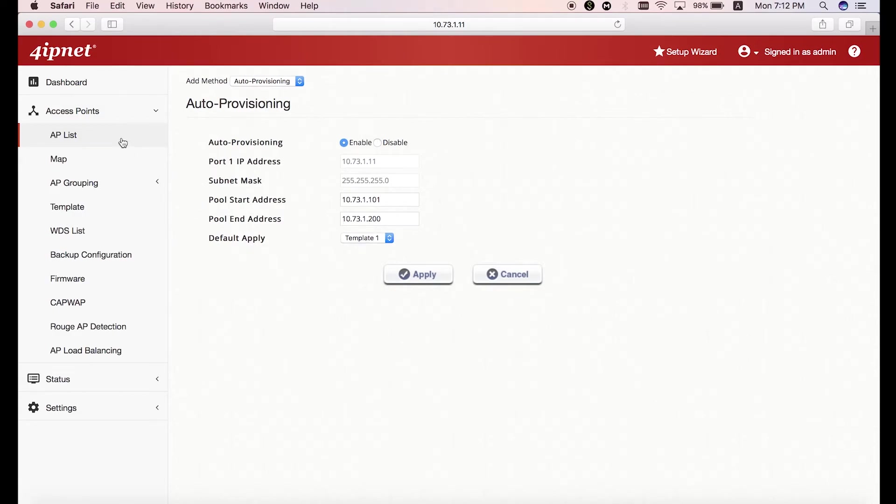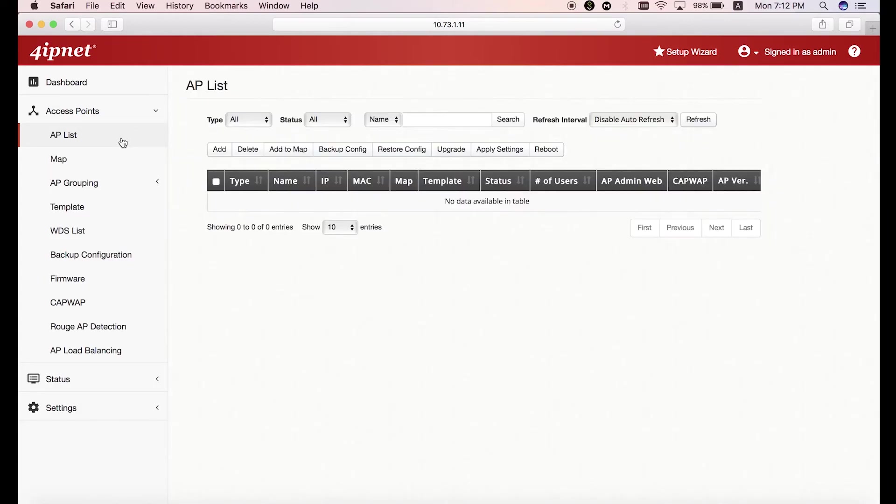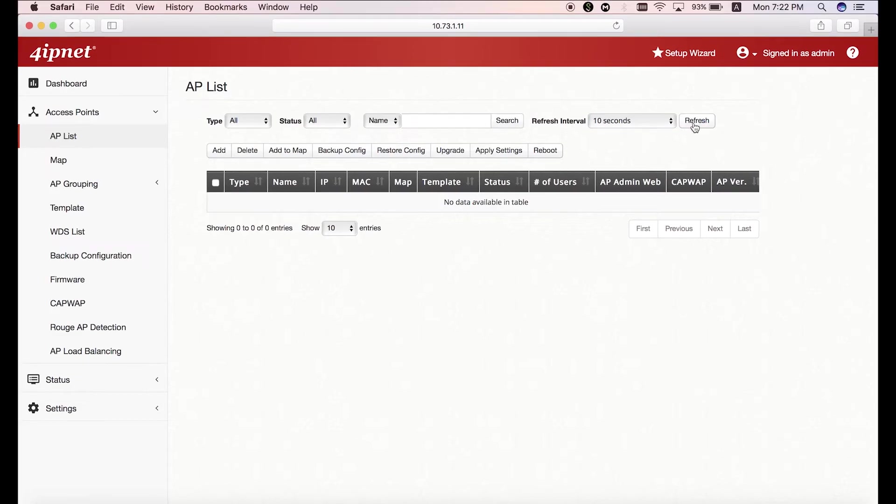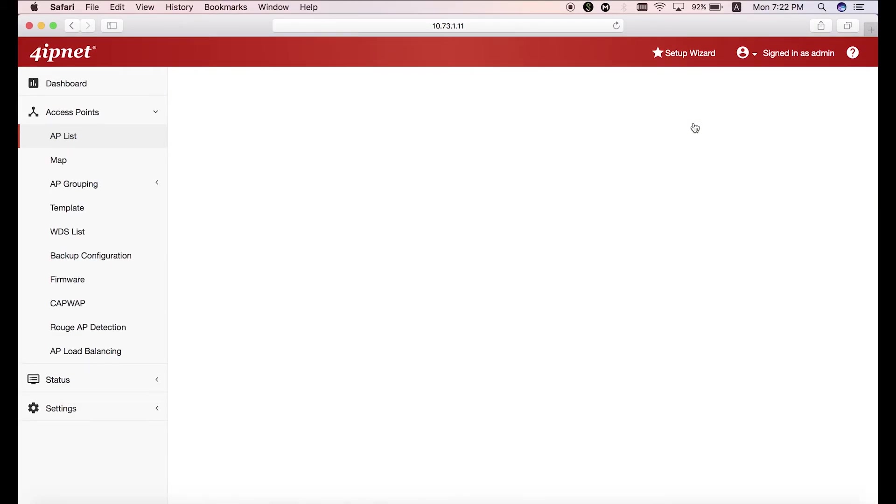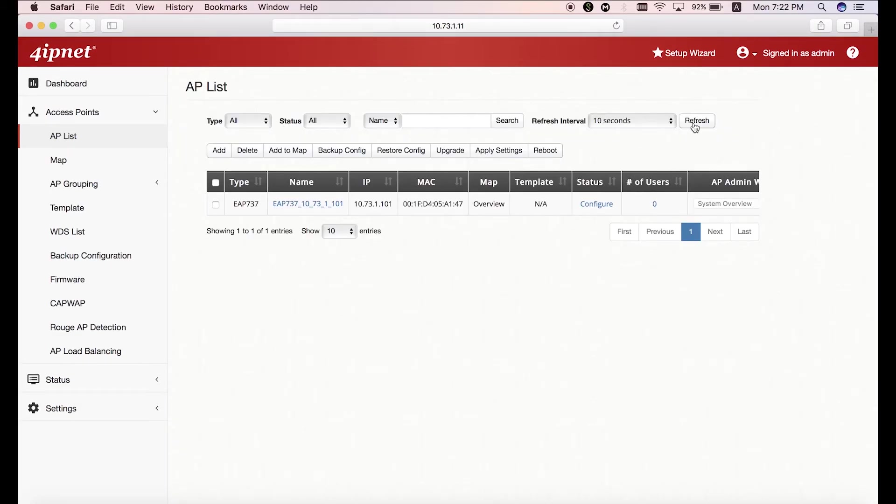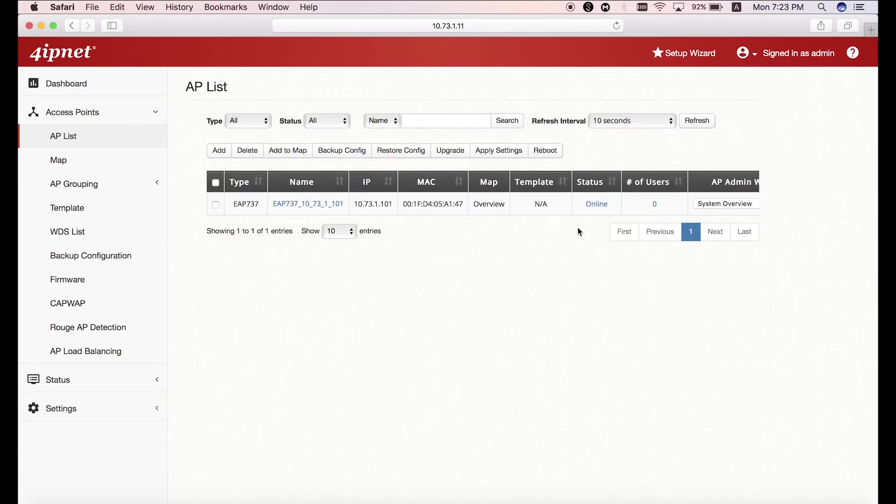Now go back to the AP List and for the refresh interval, select 10 seconds and then click on the refresh button. During this time, the system will begin to automatically discover the APs in the same subnet and have the configured template applied to them at the same time.